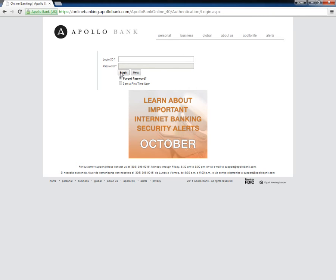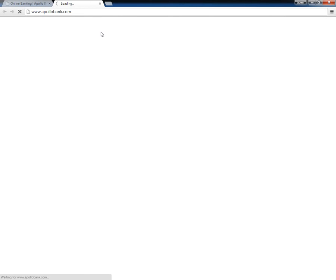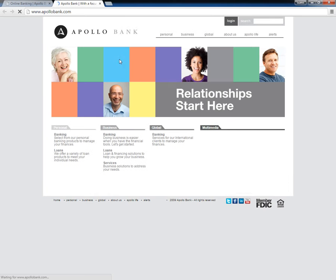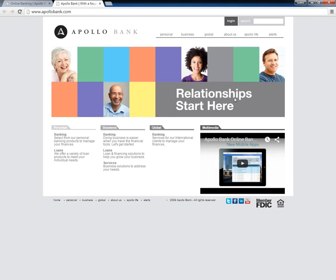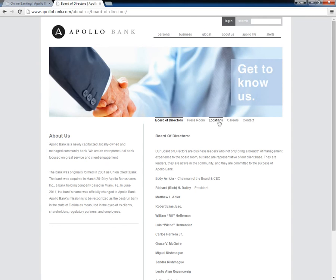Customers who want to activate their online banking or forgot their login ID need to get in touch with the bank by either calling 1-305-398-9000 or visiting a local Apollo Bank branch.